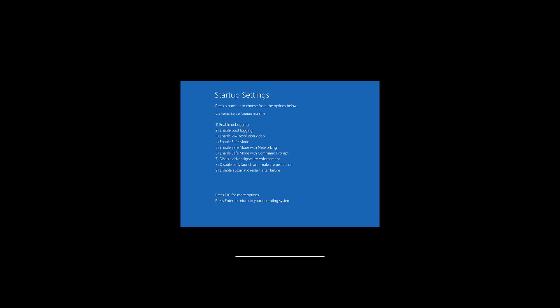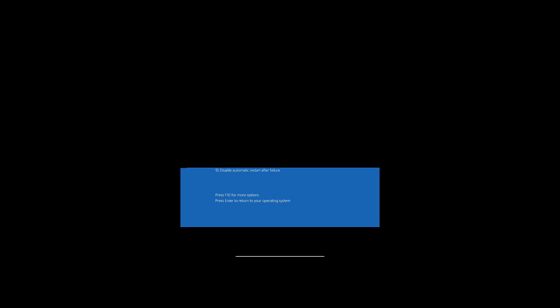So those are usually the two that you would want to use, if someone on the internet suggests you use one of the others, just whatever number's next to it, you just hit that F key for it. And so I'll hit F4 right here to boot into Safe Mode, and you'll see it boots right into it.